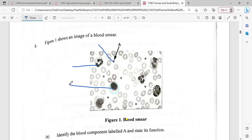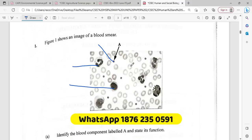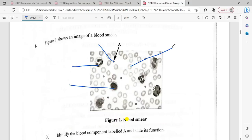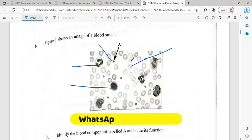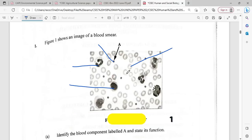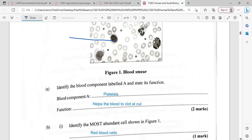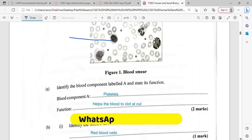This here is going to be the white blood cell, and of course these that are in large numbers are going to be our red blood cells. Red blood cells are biconcave and have no nucleus, which gives a light appearance when viewed. So for A, it's going to be our platelet. The function of a platelet is it helps the blood to clot whenever there's a cut or a wound.